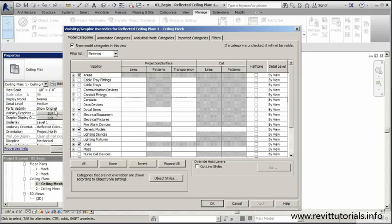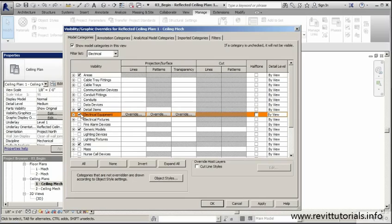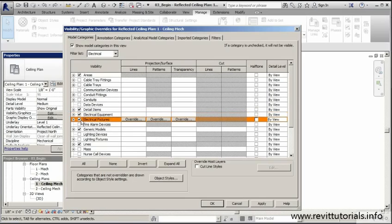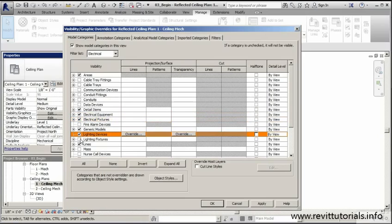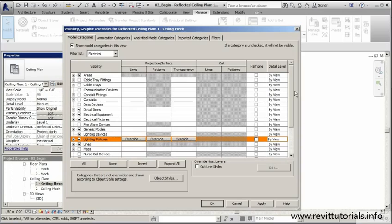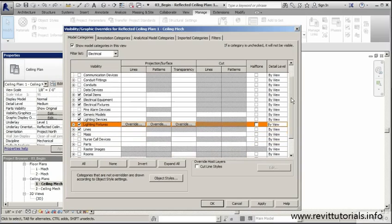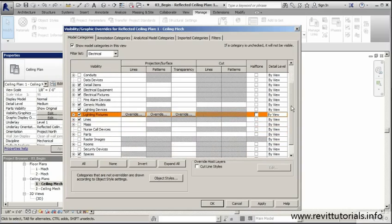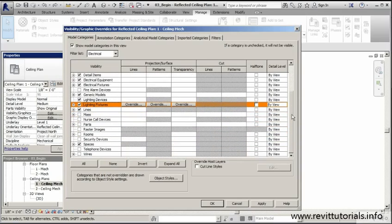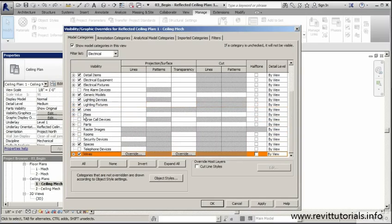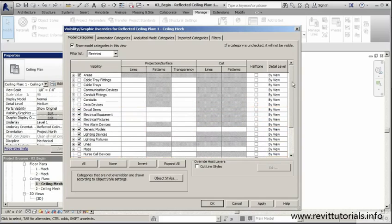So for our case, we need to see our electrical equipment, our electrical fixtures. We definitely need to see our lighting devices and fixtures as well. And I'm going to scroll down and see if there's anything else I can make more visible while we're working. Maybe even wires because we definitely want to see the path of our wires throughout our circuit.